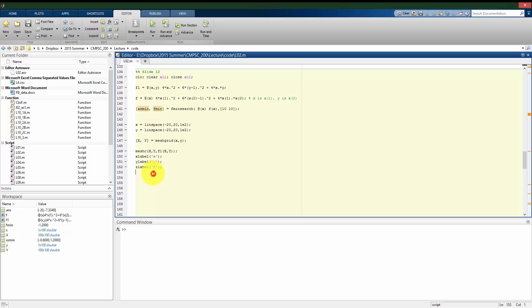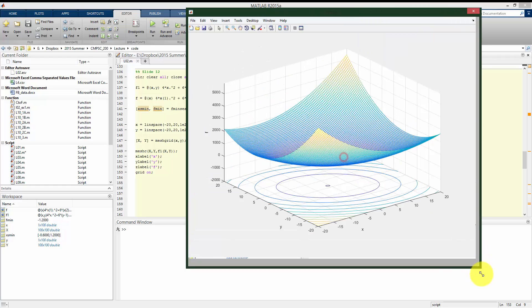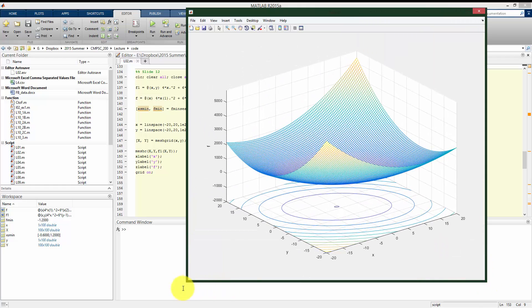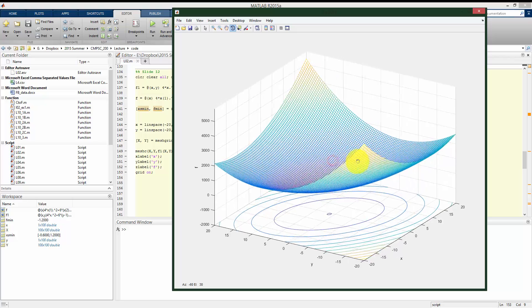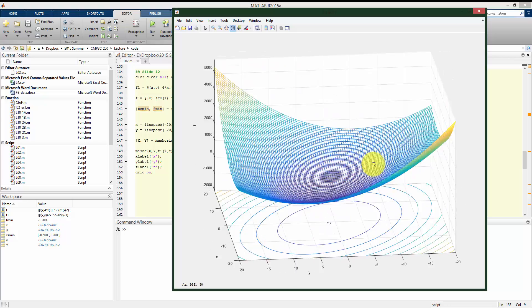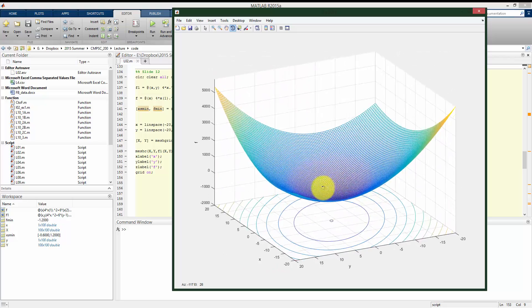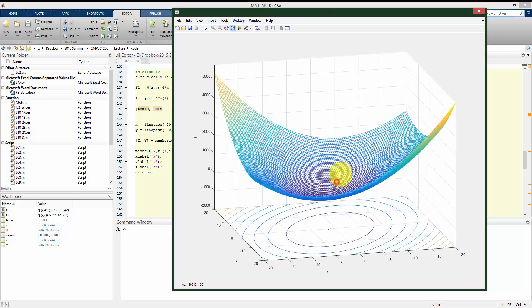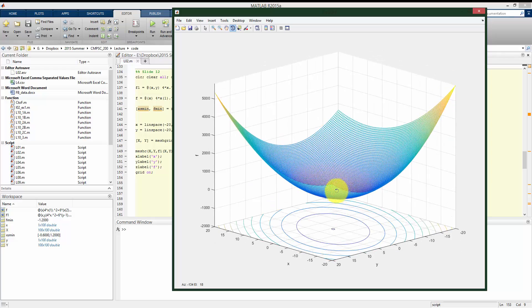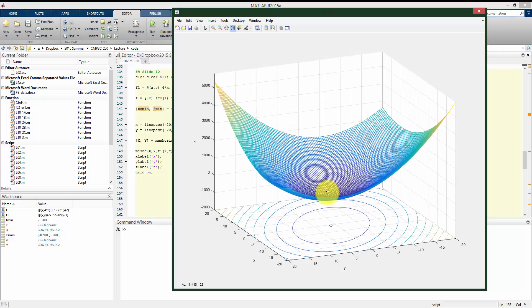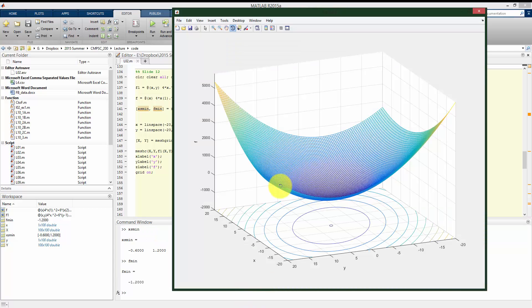All right, we can get a little bit more detail. Let me put the grid on for this. But we can rotate around, and once we learn some of these more advanced functions in a couple of lectures here, we can just verify that fminsearch did indeed find the global minimum of this bowl-shaped function to be at, again, I'll reiterate, that we found it to be negative 0.6 in the x direction, 1.2 in the y direction, and the actual function value of its minimum was negative 1.2.